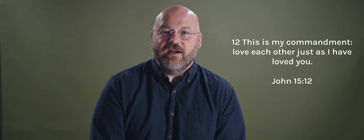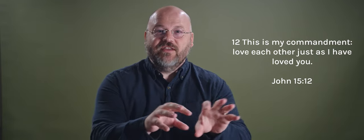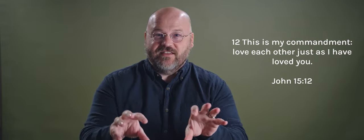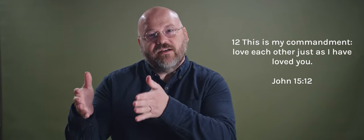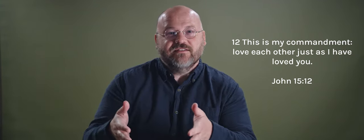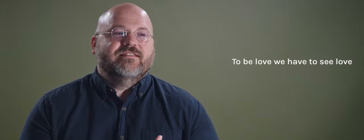Today we're going to break that down into two areas. Notice Jesus says, love each other. And then just as I have loved you. So we're going to talk about first how Jesus has loved us. And the reason for this is to be love, we have to see love. Like we have to go to the source of love. And Jesus, the Bible teaches us, is the source of love. He's the expression of love. So the question we have to ask is, how did Christ love? How has Christ loved us?